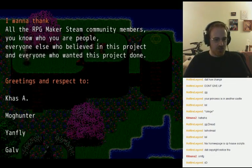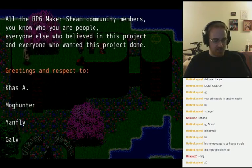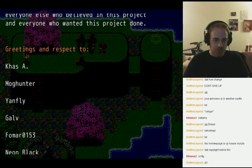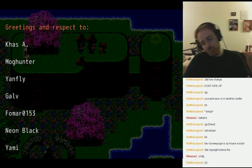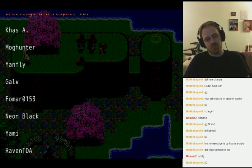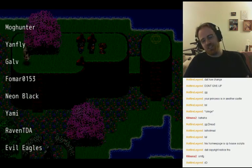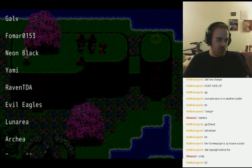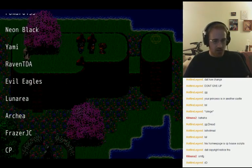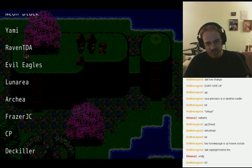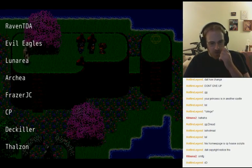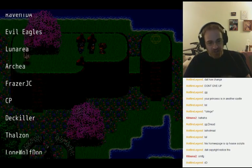Greetings and respect to Kaz — probably for Kaz's awesome lighting — Mog Hunter, Yawnfly, Gal, Fomar, Neon Black, Yami, Raven TDA, Evil Eagles, Lunaria, Archea — is it Archea or Archea? I have always wondered if I'm pronouncing that wrong.